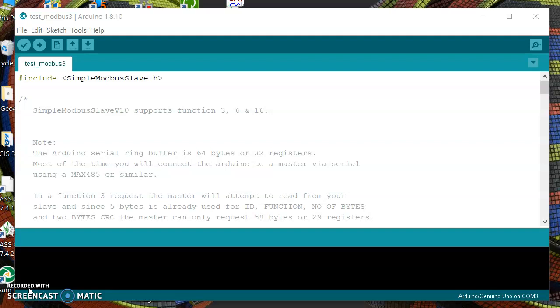So what I want to do here is I want the Arduino UNO to function as a Modbus slave, and then we can send and receive data from the master.